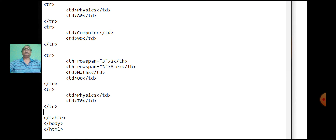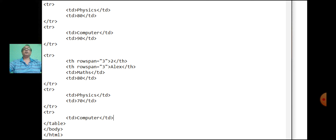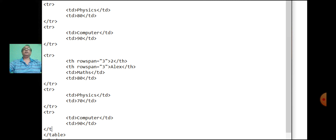Open the row tag: computer, close the td tag, save the file.